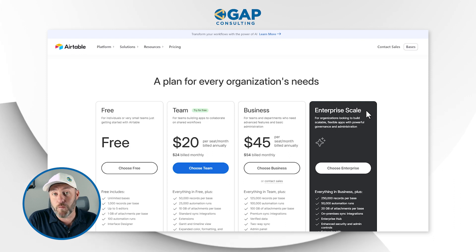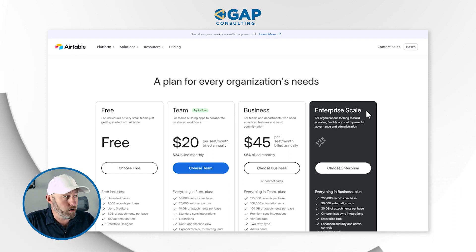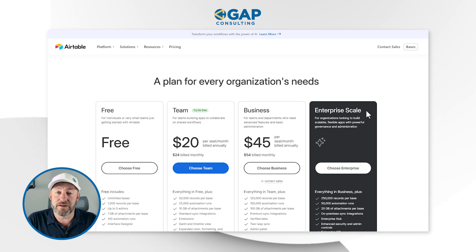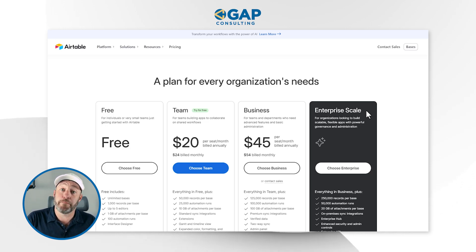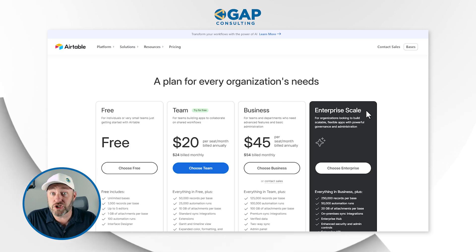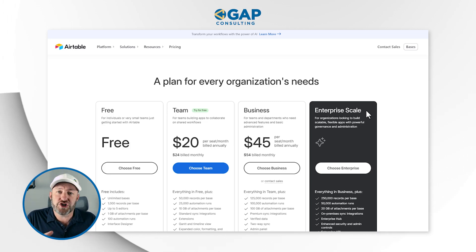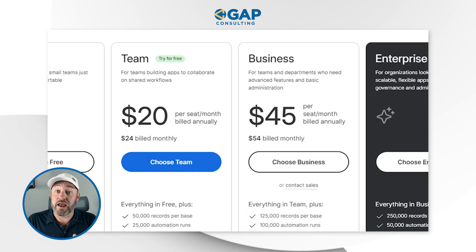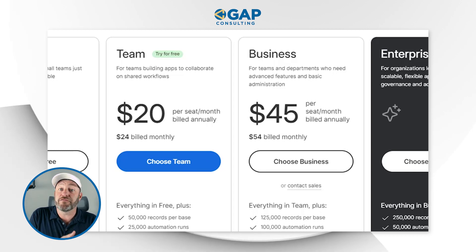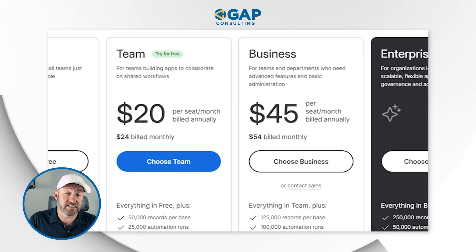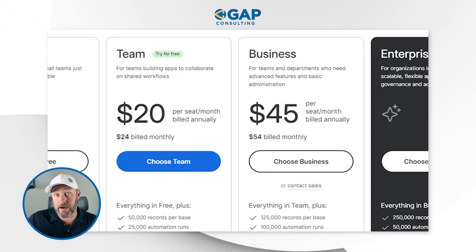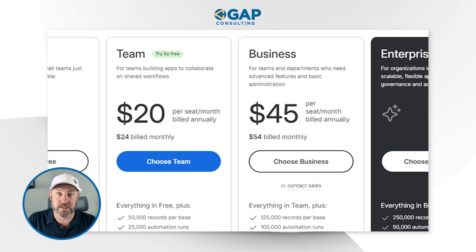So how has this changed from where things were? Before we had four tiers, but the middle two were plus and pro. Plus was a $10 a month plan, pro was a $20 a month plan. They've shifted those middle tiers — now the first paid plan, team, starts at $20 a month, and from there you can upgrade to business, which is a little more than two times the cost, with even more functionality.